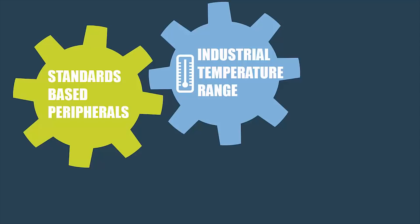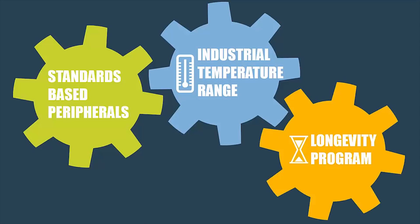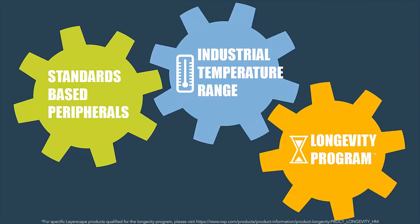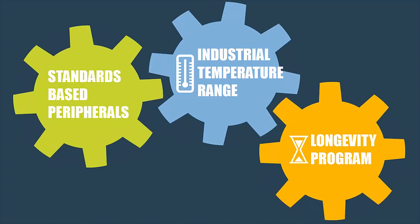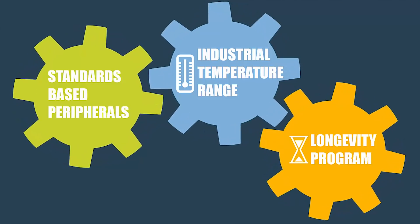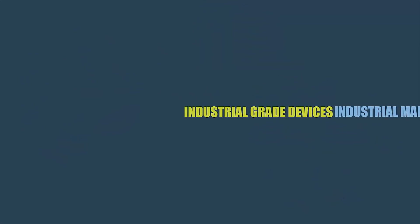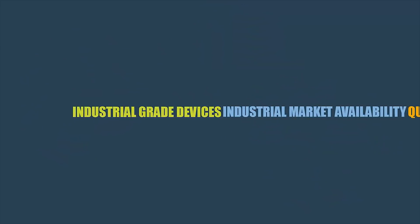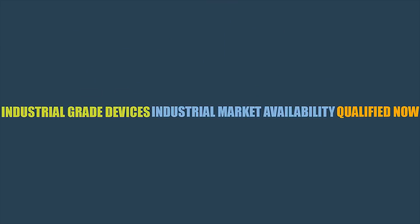The Layerscape platform is fully qualified for the rugged use industrial applications require. Not only that, these parts are in NXP's longevity program, which means we guarantee they will be available for a minimum of 10 to 15 years. Industrial-grade devices, industrial market availability, qualified now. This is Layerscape.